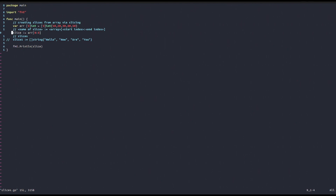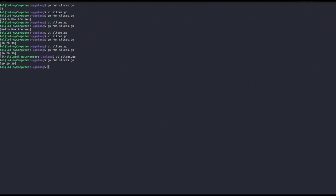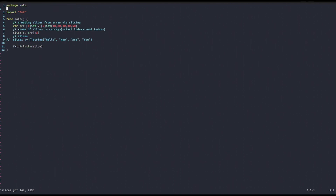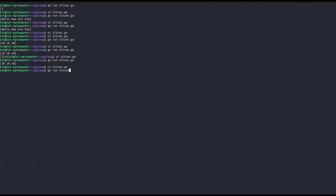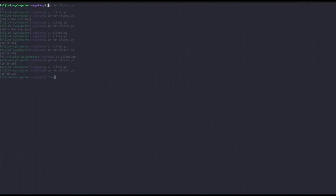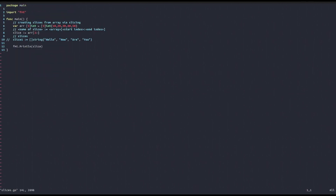If we want a slice starting from the beginning, we can omit the start index — it defaults to zero. Likewise, if we want all elements from a given index to the end, we can omit the end index. These are useful notational shortcuts for array slicing to create slices.